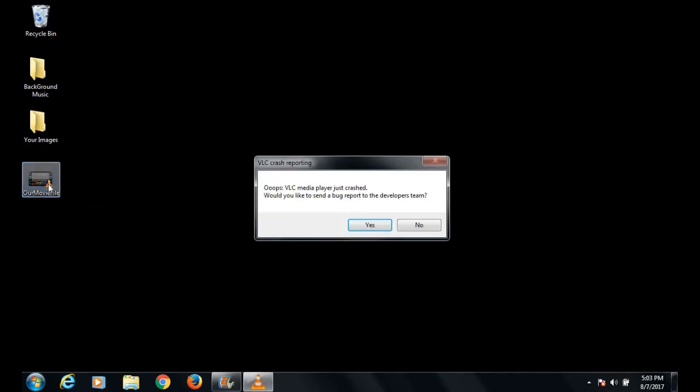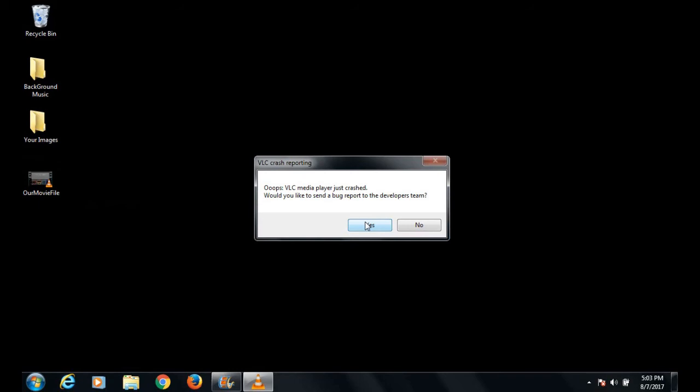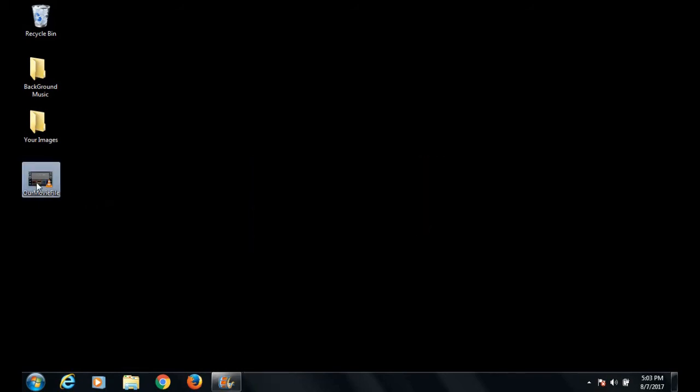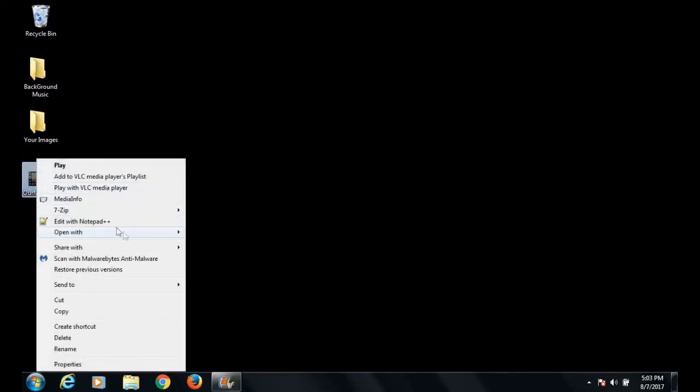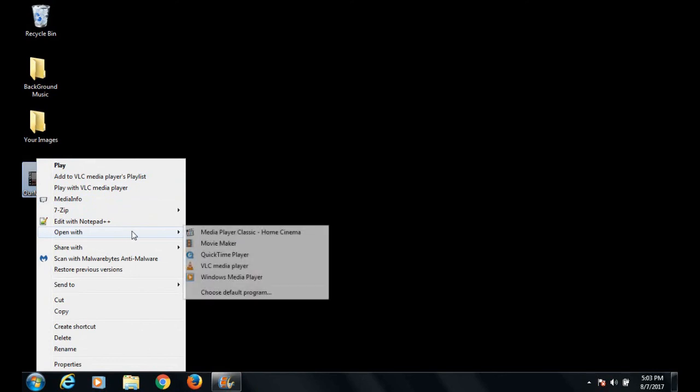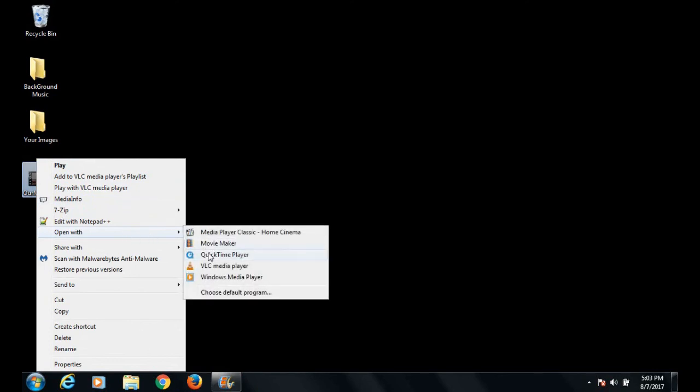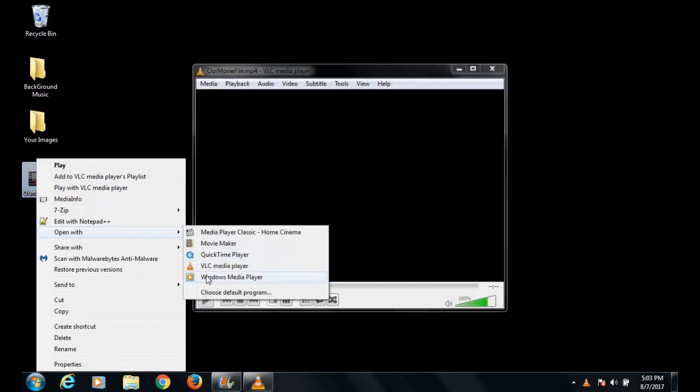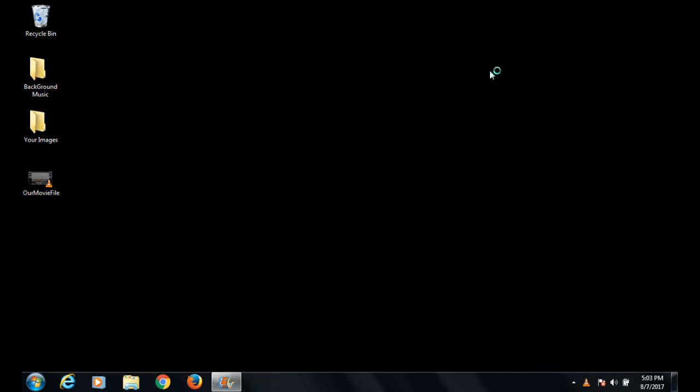Let's play it. For some reason, my VLC player has crashed. Never mind, we are going to play it with Windows Media Player.